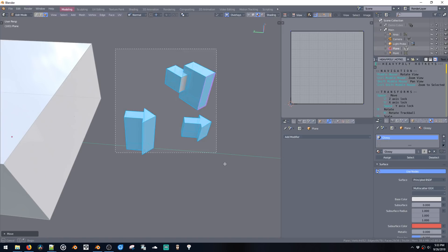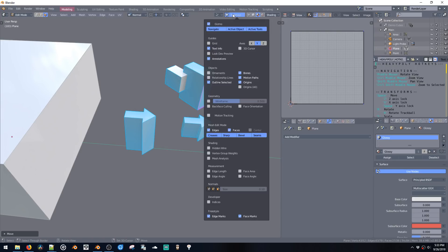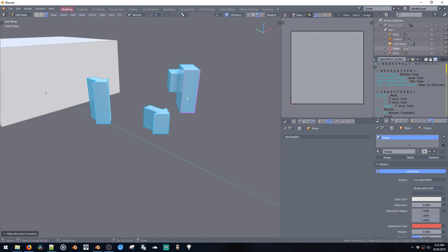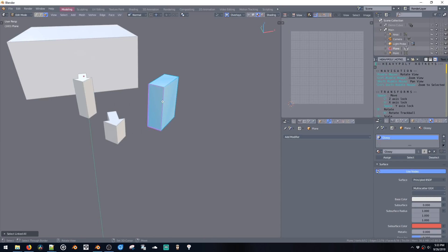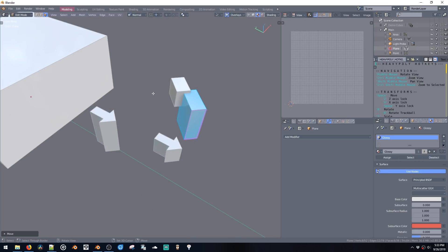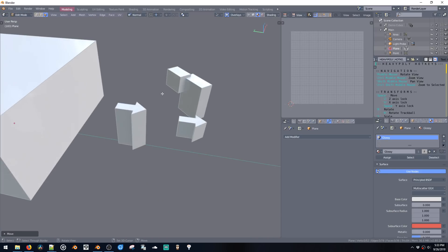Now we can always select them and go Ctrl+N to reset the normals, but that's very annoying and we shouldn't have to do that and keep track of that every single time we do a simple extrude.